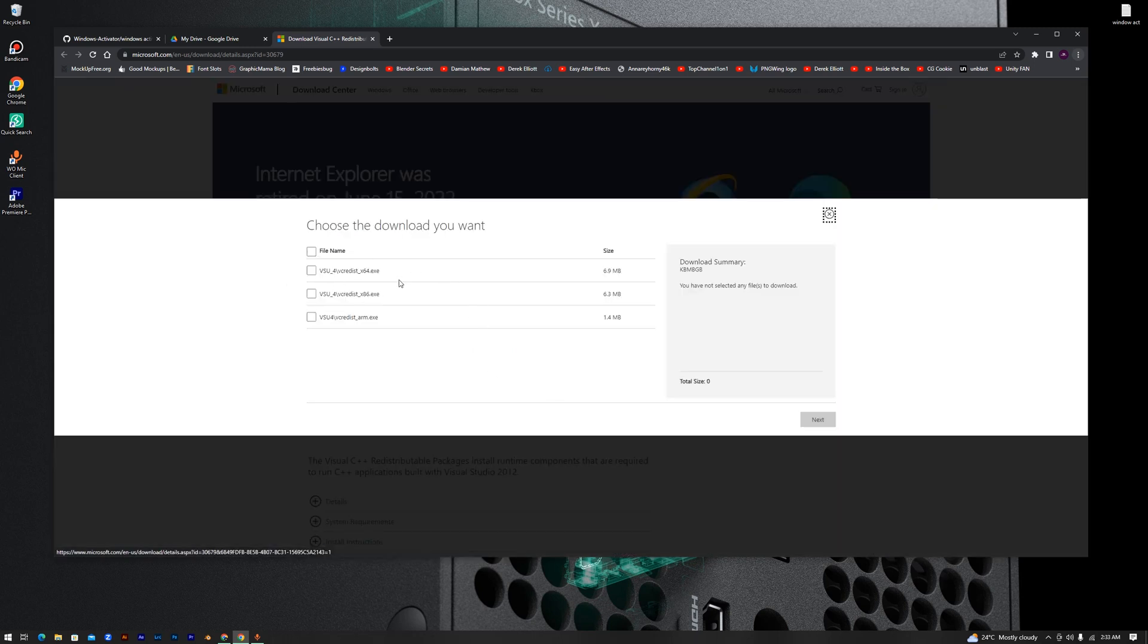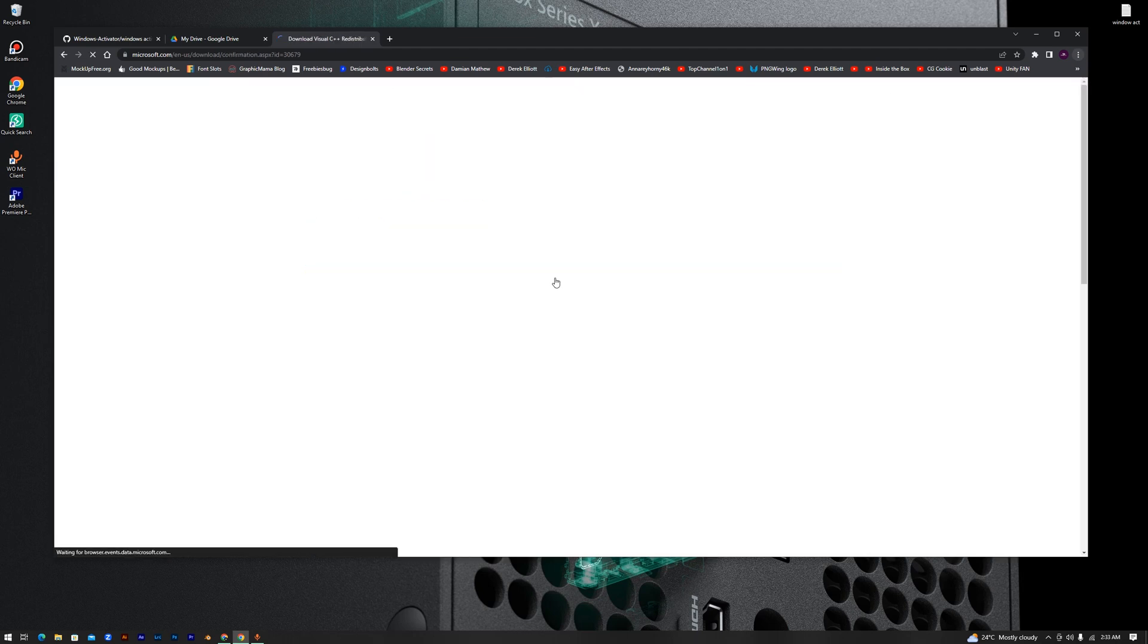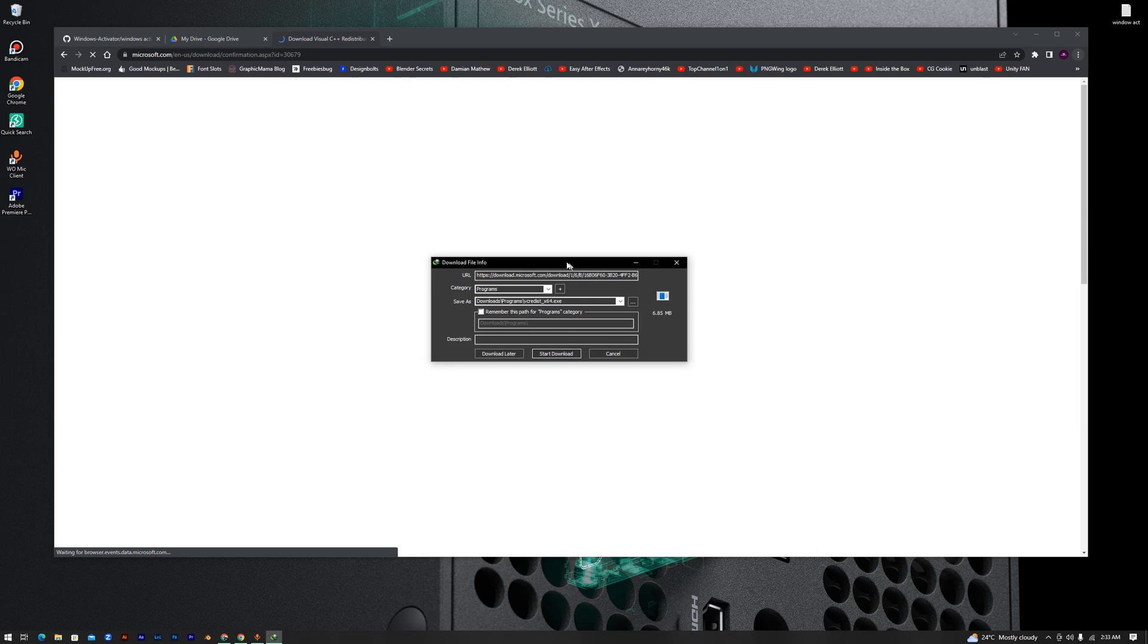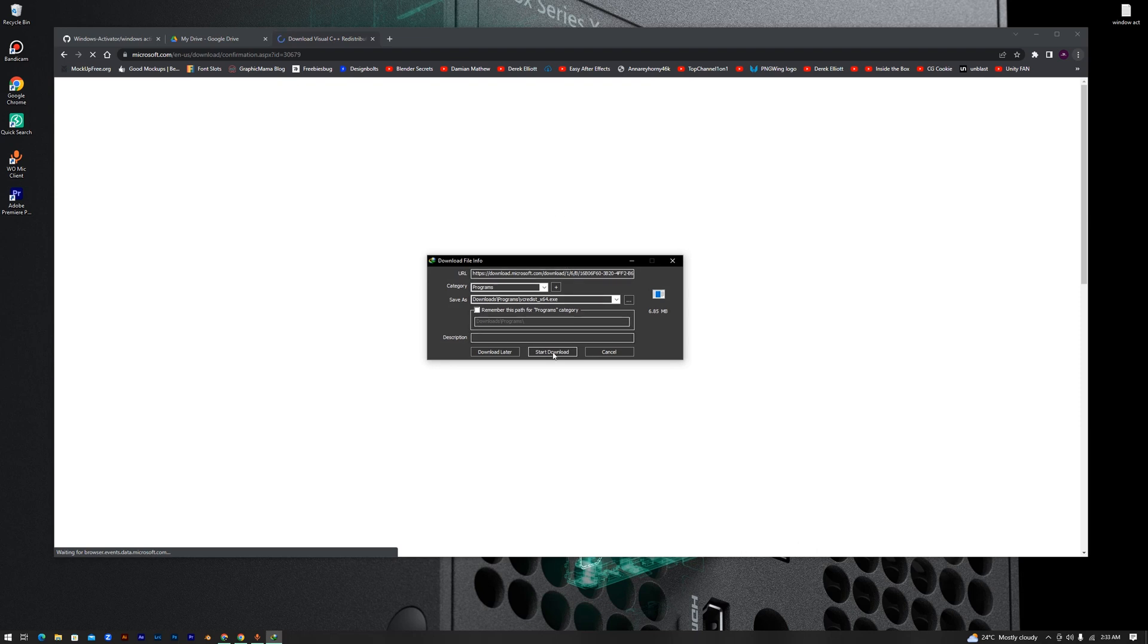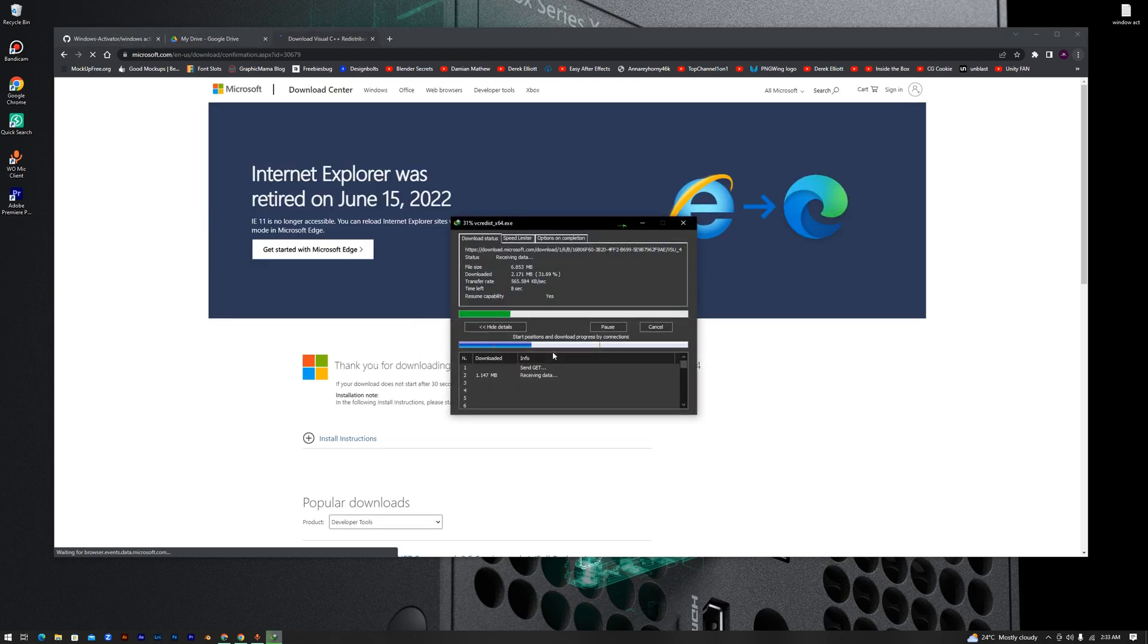any version you want - 64 bits, 32 bits, or any. But for me I will choose 64 bit. Then after that click next, and then it will start downloading.